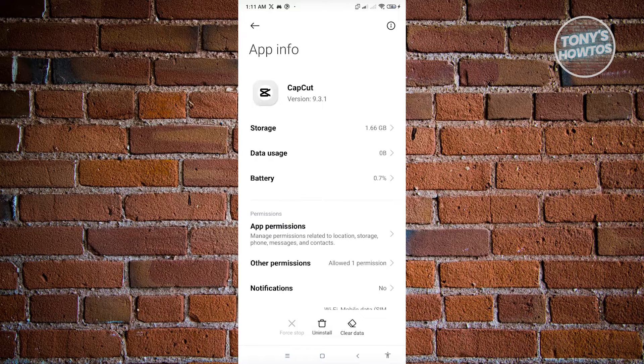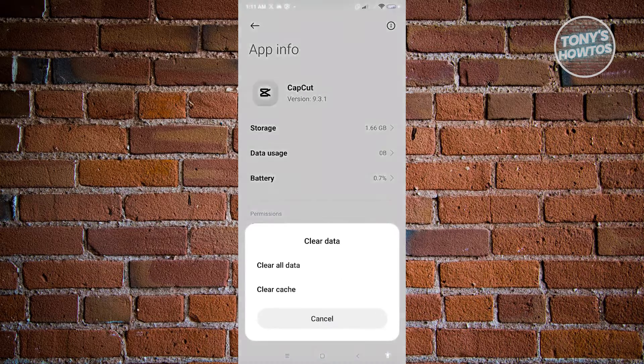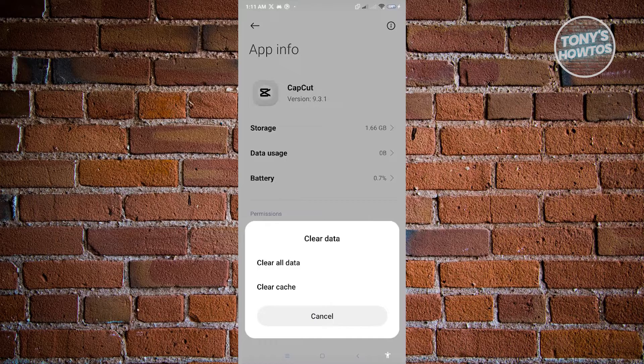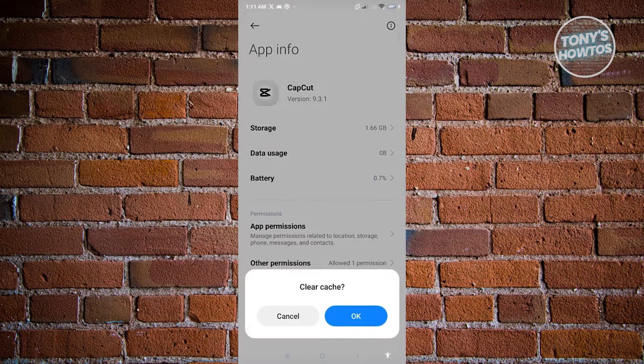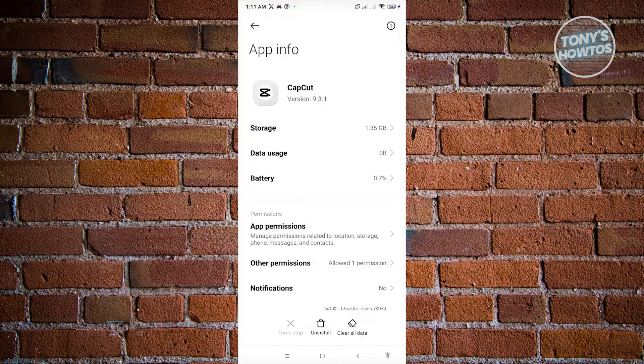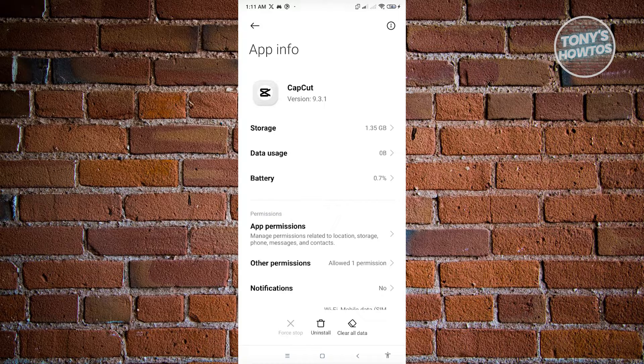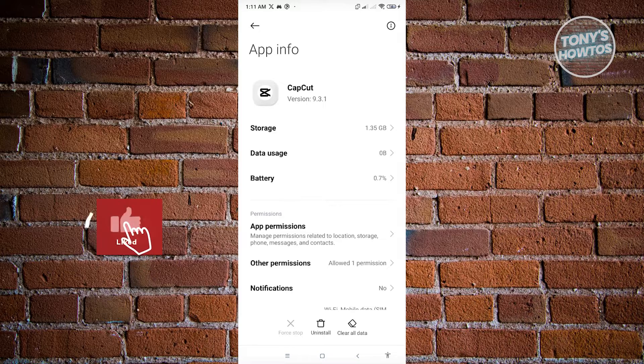What you need to do is clear the data for CapCut. Just click on clear data, then click on clear cache and click OK. Now what we just did there is we cleared the temporary files on CapCut. There's no worries, your account will not be deleted.